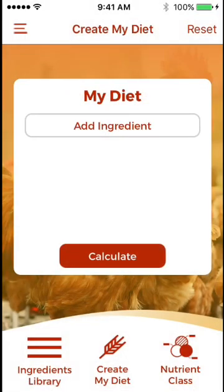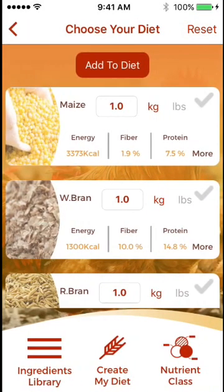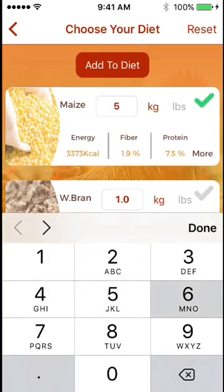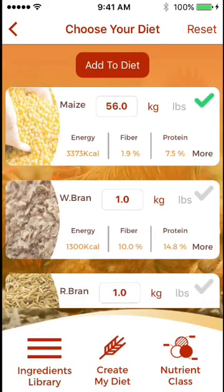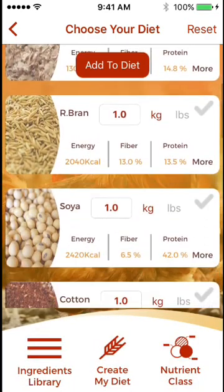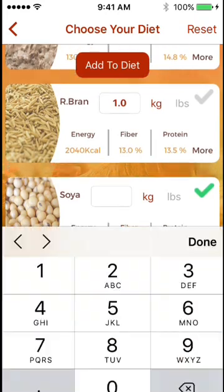You will click Add Ingredients, where that list from the ingredients library may be selected. You will put in the amount of each ingredient that you plan on mixing together in your feed meal.